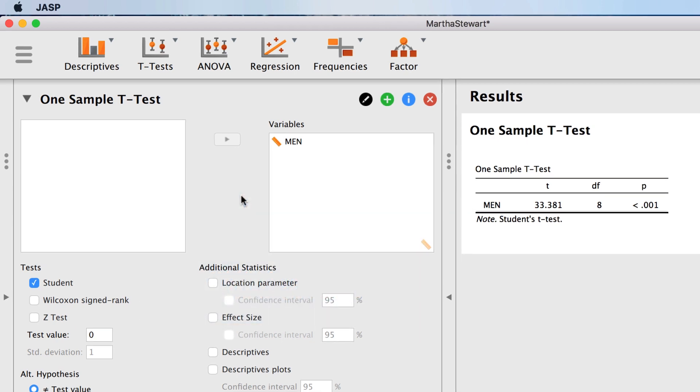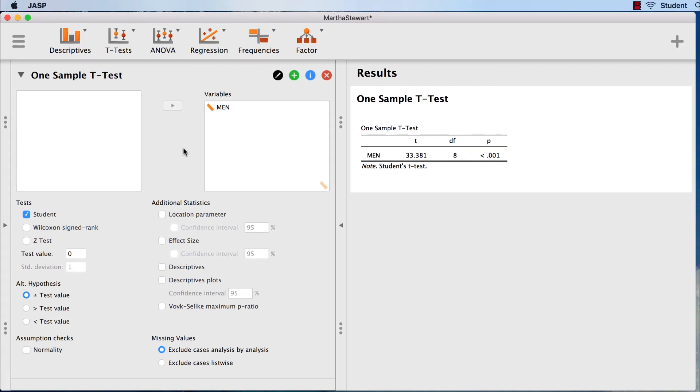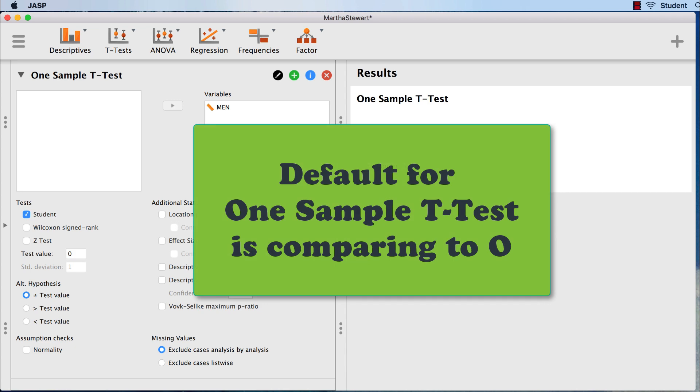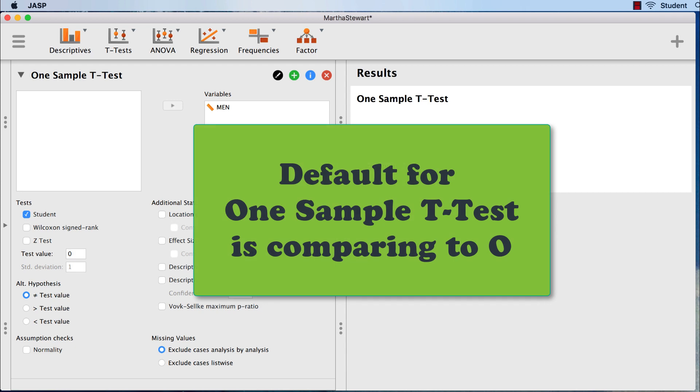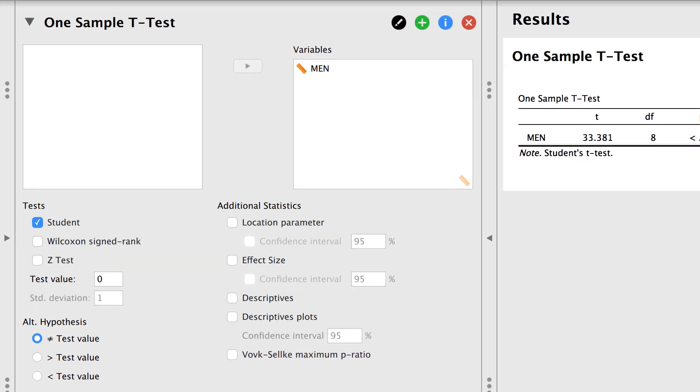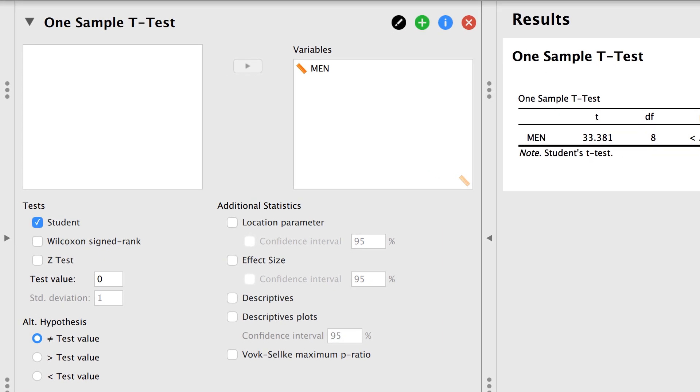However, these results are not correct, because there is something very important that we have to do first. We must tell JASP what is our comparison test value. By default, JASP compares our sample mean to a population mean of zero. We see that in this box labeled test value.